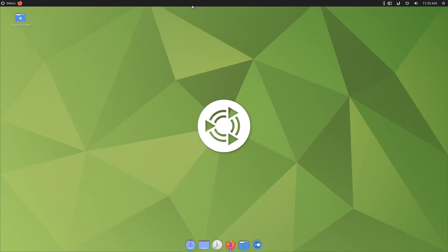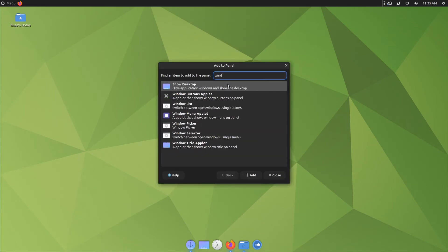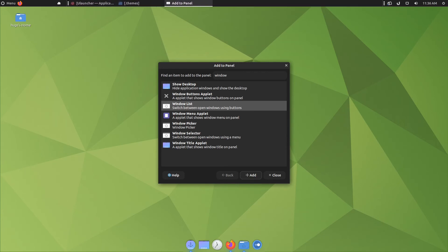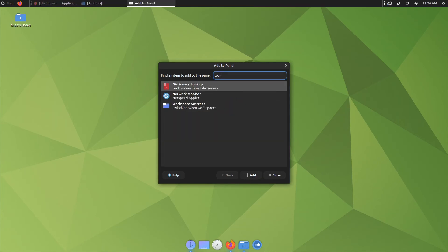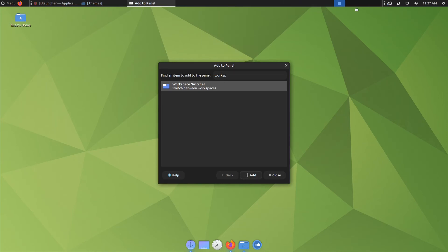To recover the items from the bottom bar, right click on the top bar, add to panel, search for window list, click on add, drag the three dots and move it to the left. Now search for workspace switcher, click on add, right click on the applet, click on move, move your mouse to the right, and left click on the mouse when you think it's ready.